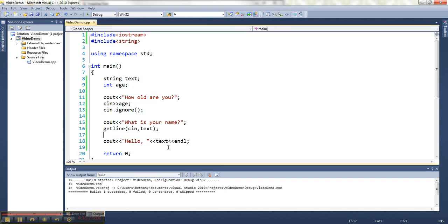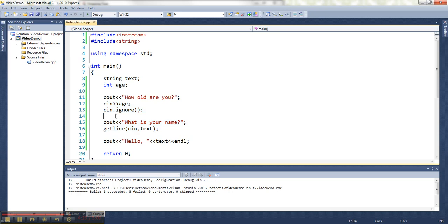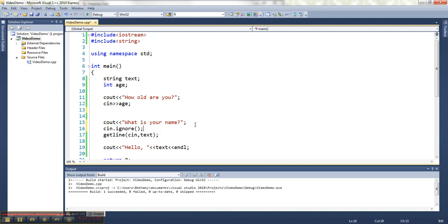You don't need it between two getlines. You don't need it between two cins, only between this little transition from this guy to this guy. And it doesn't actually matter if I put it there or in between the question. It just has to happen before the getline gets called.